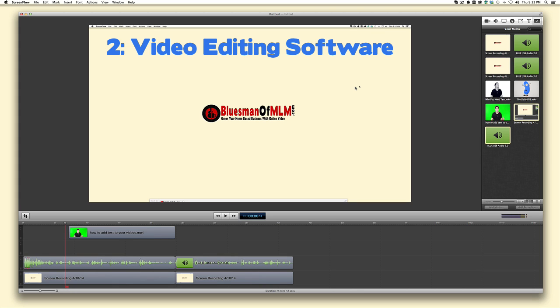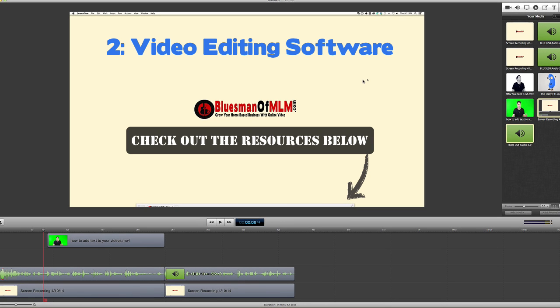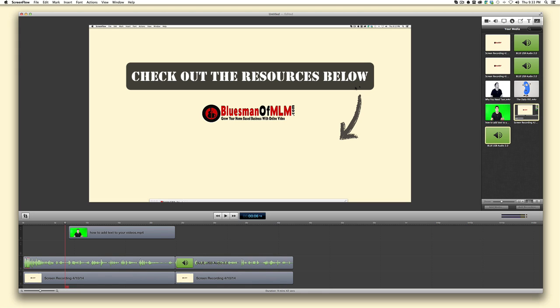The second way to add text and be more creative is to use video editing software. Most computers come with a basic one — if you're on a Mac, iMovie works fine. If you're on Windows, there's Windows Movie Maker for more creativity than just YouTube. I use and recommend ScreenFlow, which is Mac-only and costs about $100. If you don't have a Mac, you can use Camtasia — I think it's around $300. If you're building your business with online video, it's definitely a worthwhile investment, but in the beginning, just use what you've got.